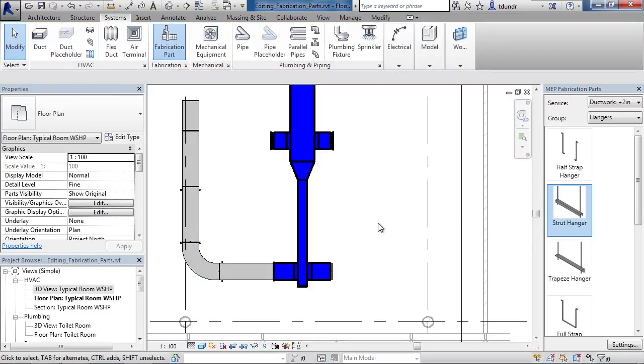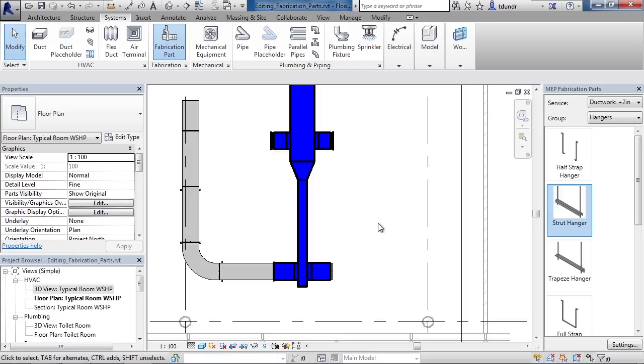As a review, in this lesson, we covered what editing a fabrication part means. We then looked at how to edit the dimensional values of the part we're editing. And we also looked at how to edit the connectors for each end of that part.